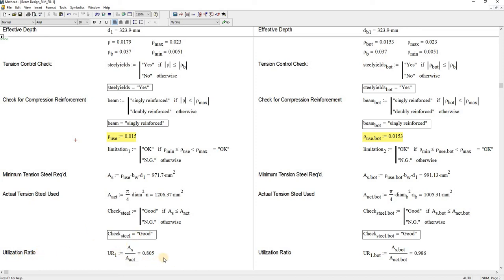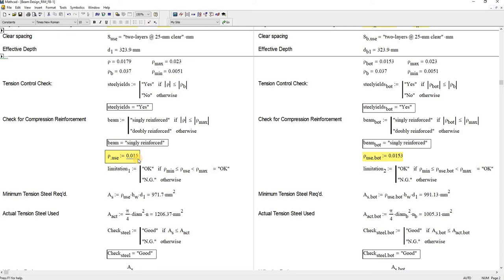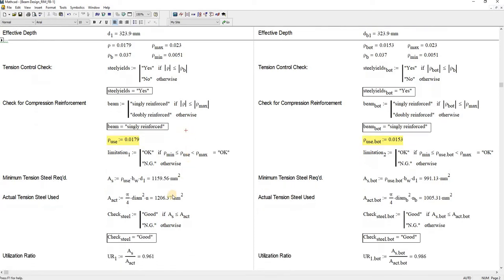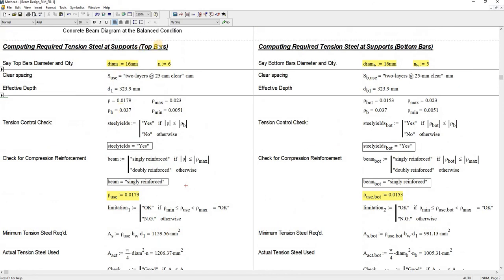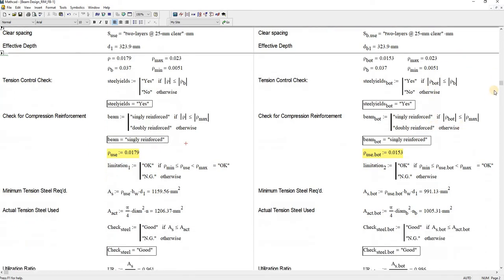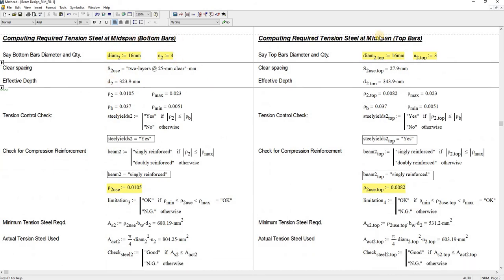The utilization ratio is approaching unity. That means your design is in optimum state. But commonly, usually, the value that comes up here for the steel ratio ρ is what I usually input here in UI ρ. That's for the top bars. That is also the approach in calculating the bottom bars, as well as for the mid-span bottom bars and mid-span top bars.